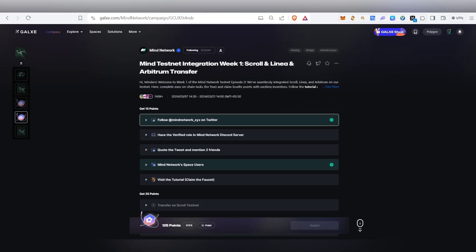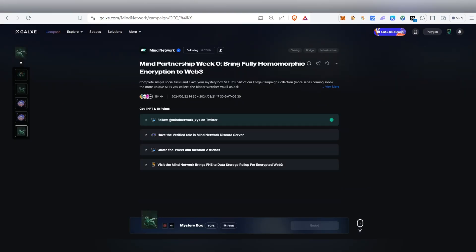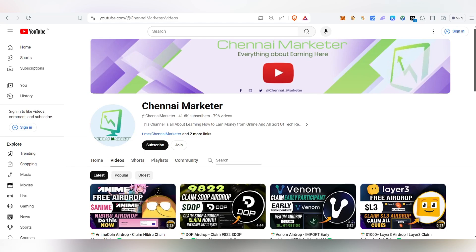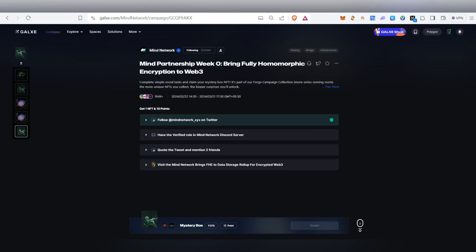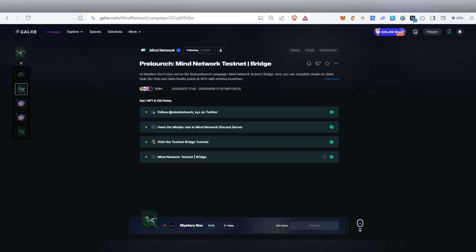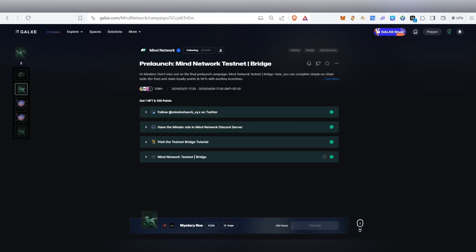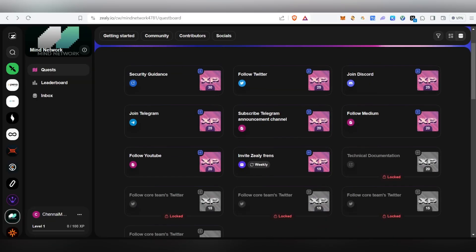Those two tasks are already ended because we previously completed and claimed the NFT in the first video. Currently there are three new tasks available, plus one mystery box and one NFT inside the Galaxy. Make sure to complete and claim them — it's going to end on April 9th, so we have very little time. Try to complete all the tasks because this project was invested in by Binance.